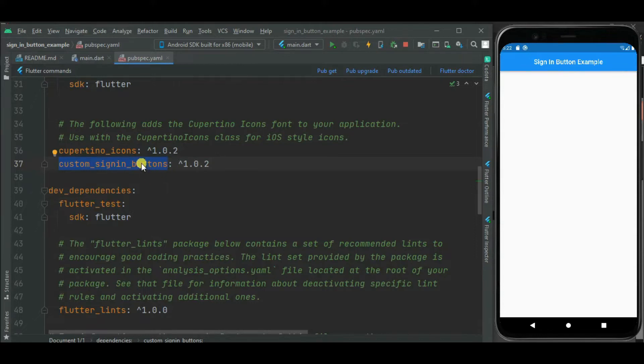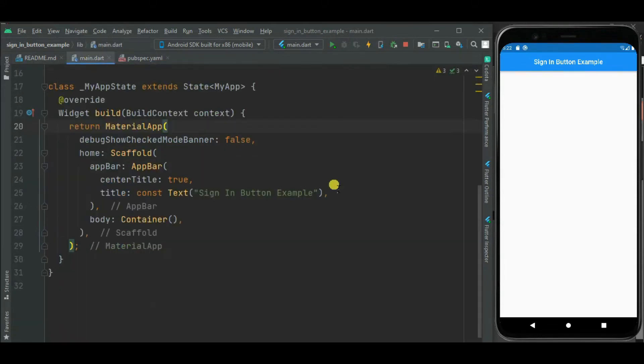Let's make changes in the main.dart file. As I will be showing multiple sign-in buttons on the screen, I will be using a column widget here.